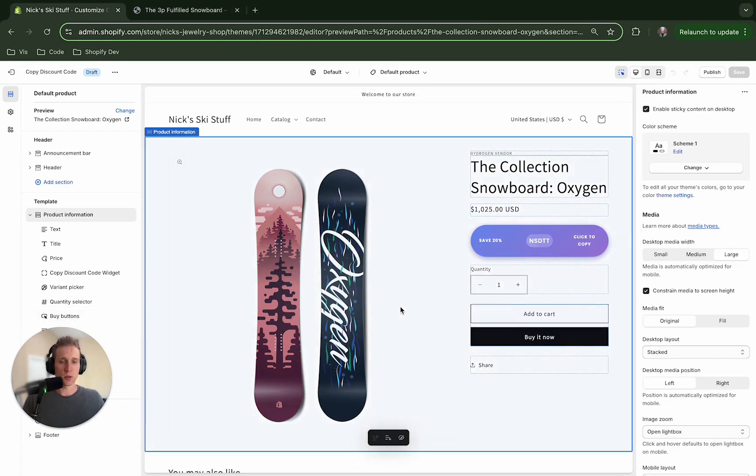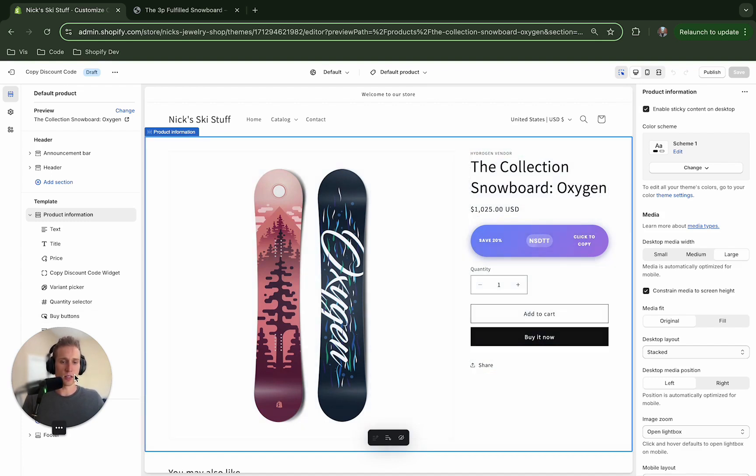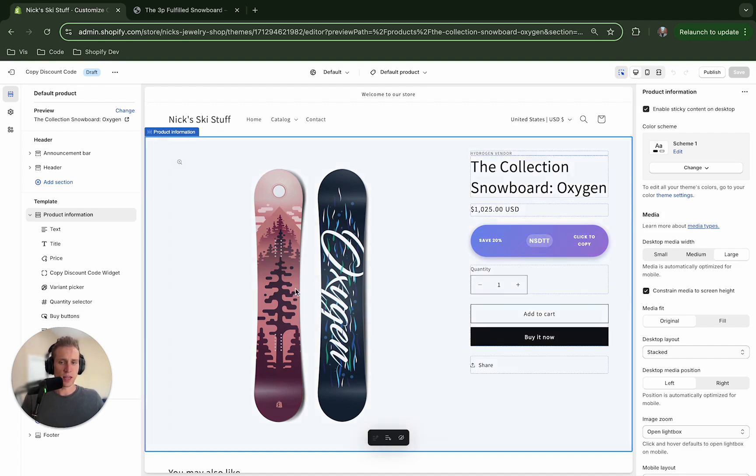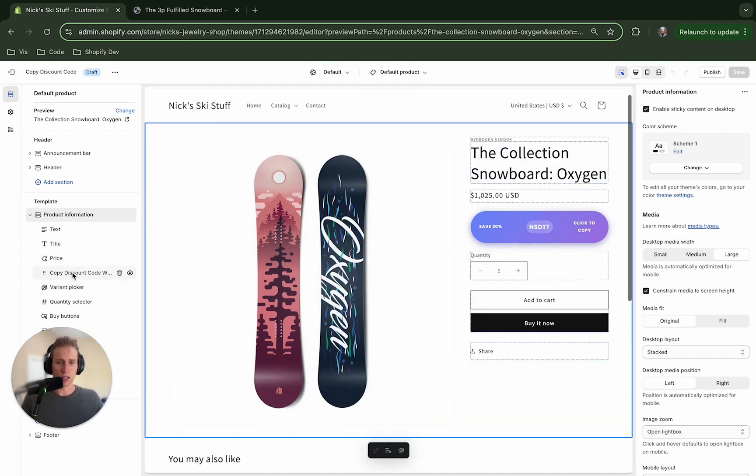This is going to be pretty straightforward. We're just going to create some theme code. It's all done within the sections and snippets directories and you can see here I have it right here in my customizer as a theme block.